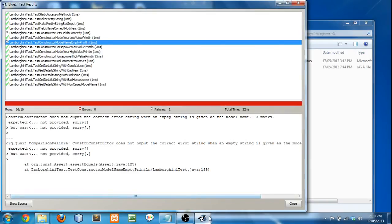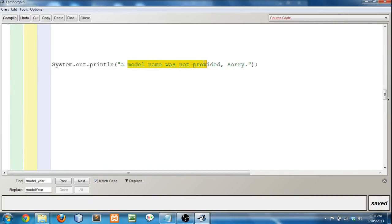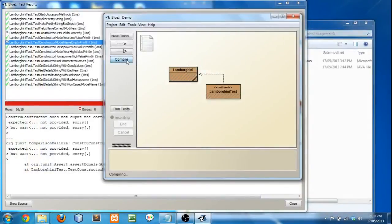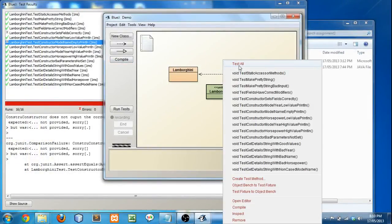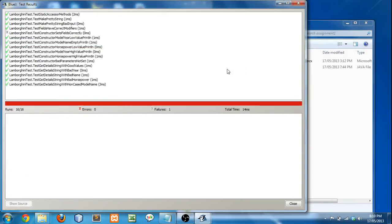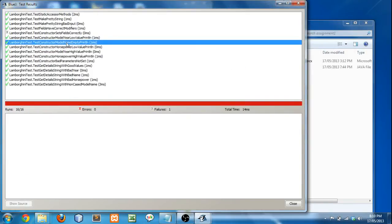So, if we open it up. See, the system out print line, a model name was not provided sorry. So, if I get rid of the period here. Close. Recompile. Test. There we go. That fixed it. So, you may get some of that. Remember, the strings have to match exactly what we tell you to. No changes whatsoever.